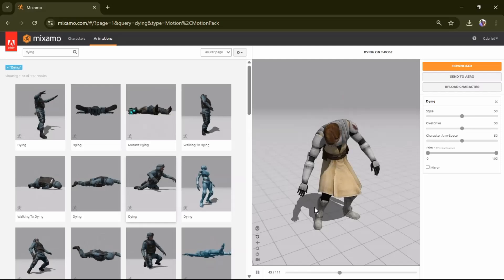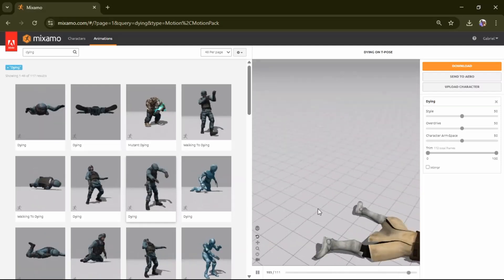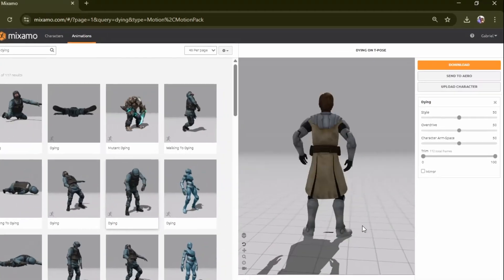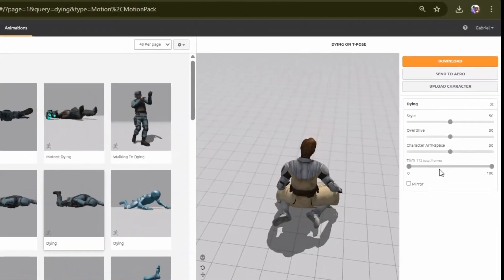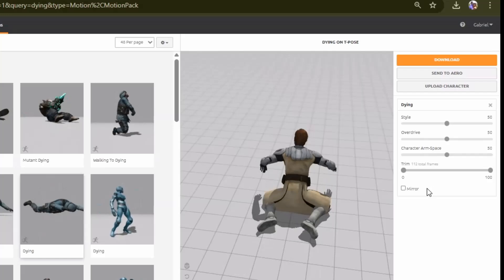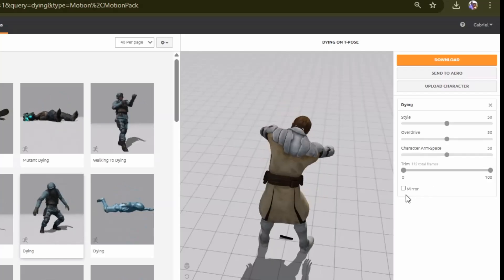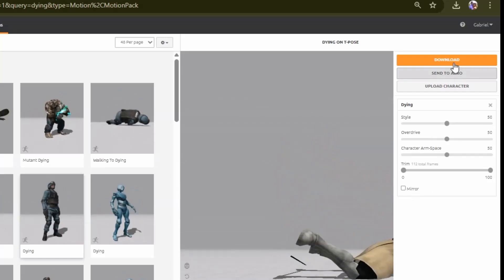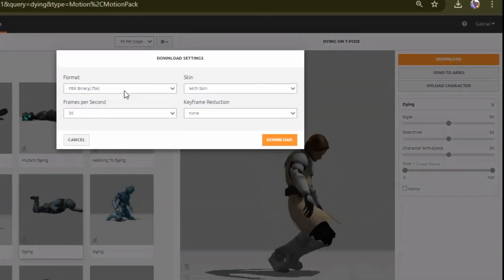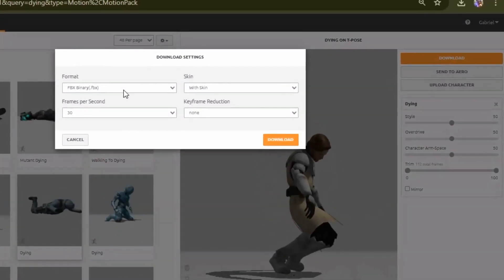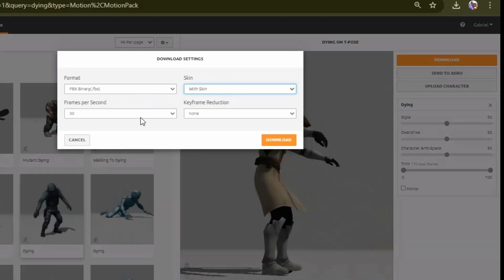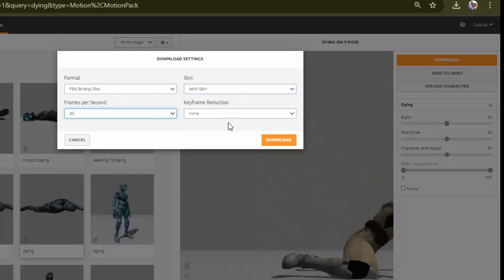The panel on the right side provides options where you can customize the animation style and add more precise timing to the animation. And the download section also offers custom settings for 3D model format, skin, frame rate, and keyframes. So lastly I click the download button to download the model.